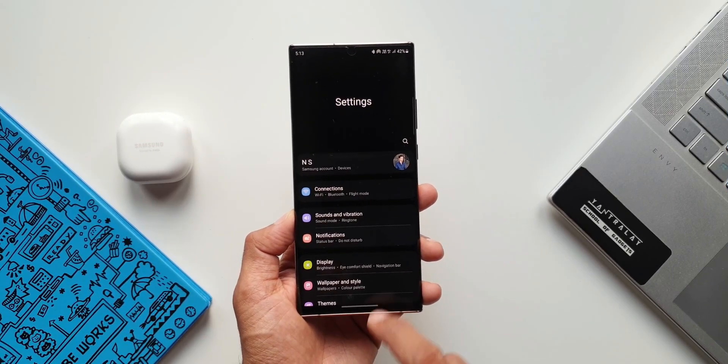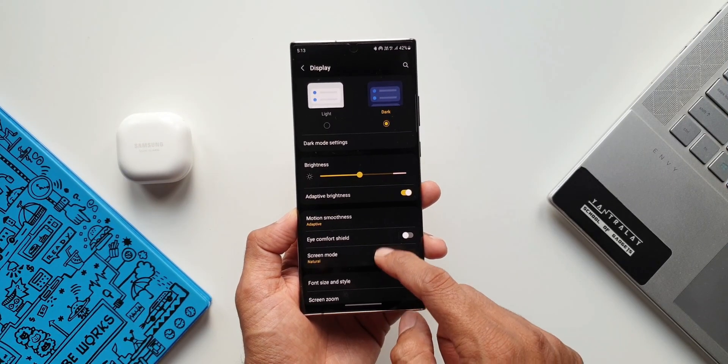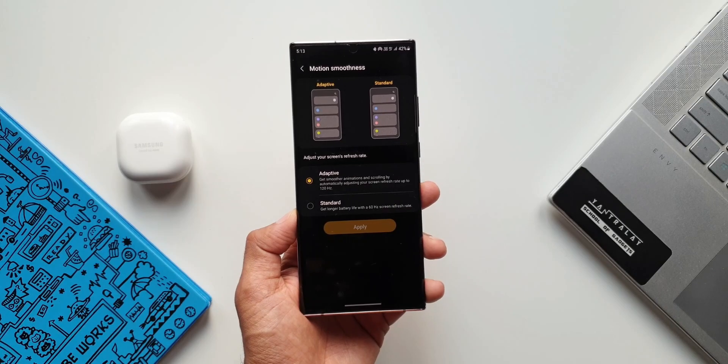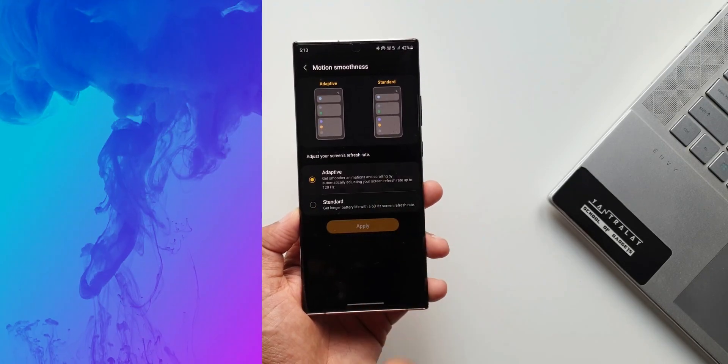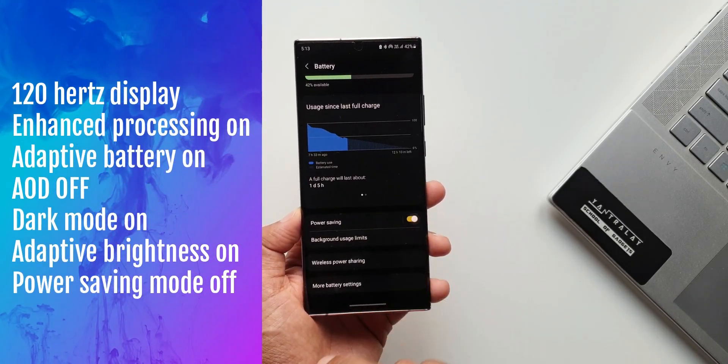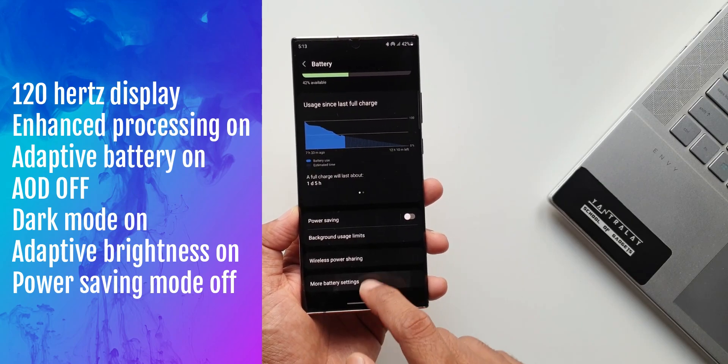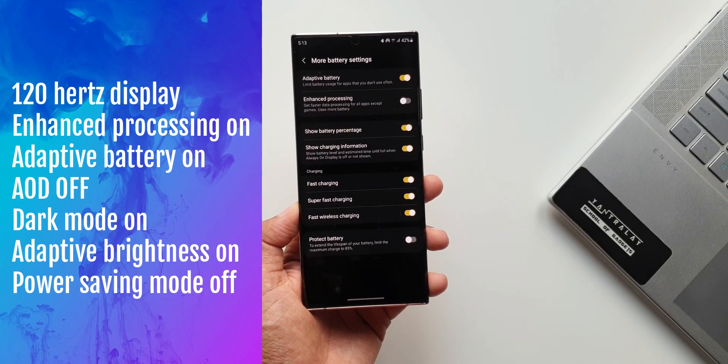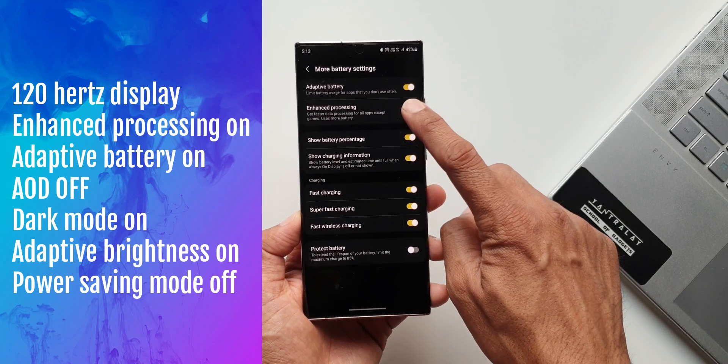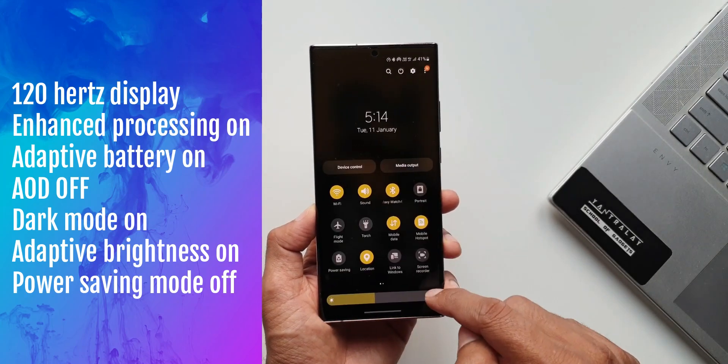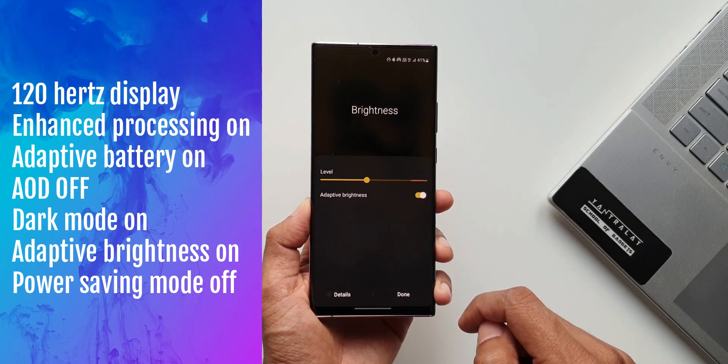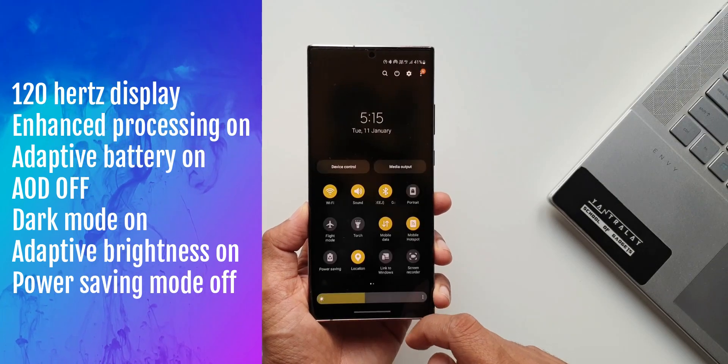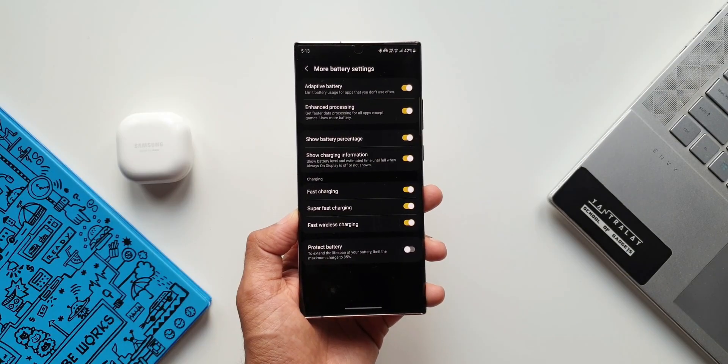Now there are two different settings I have done this test in real life scenarios. In the first settings, the display was set to 120Hz adaptive refresh rate. Enhanced processing was turned on. Adaptive battery was on. Always on display was turned off. I usually keep AOD turned off to save some battery. Then auto brightness was on. Dark mode was on. Power saving mode was of course turned off.